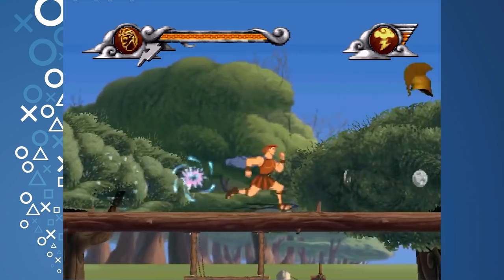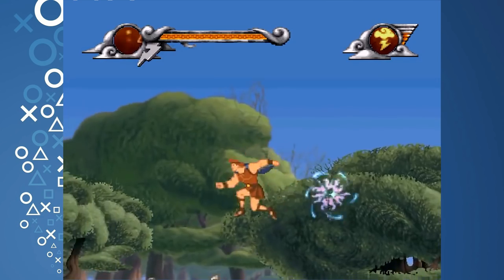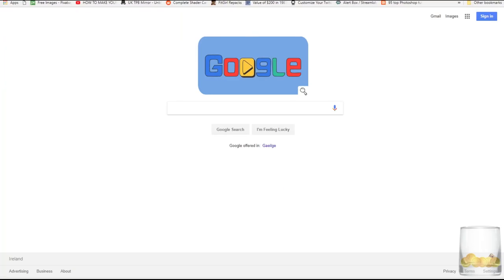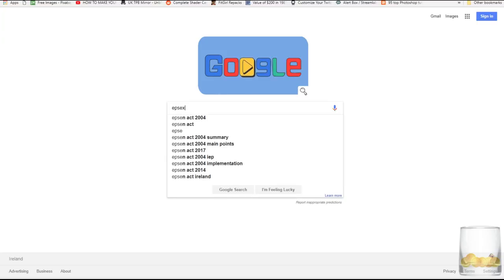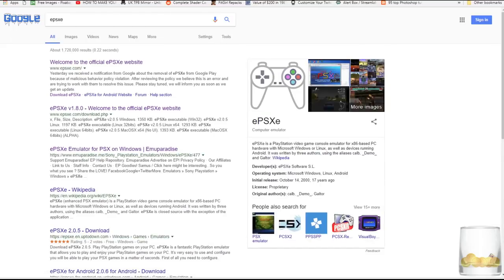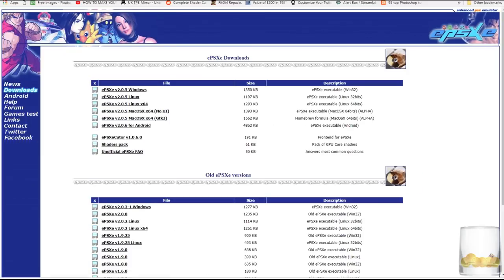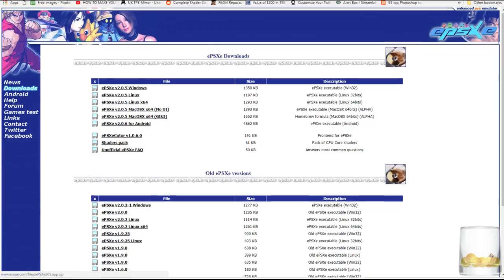Let's get the emulator installed. The first thing you're going to want to do is fire up your web browser — in my case I'm using Google Chrome — and search for ePSXe. Head on to that website and on your left-hand side you'll see Downloads. Head into Downloads and click on the version you want. I'm using the 2.5 version for Windows. Just quickly download that and save it to your desktop.